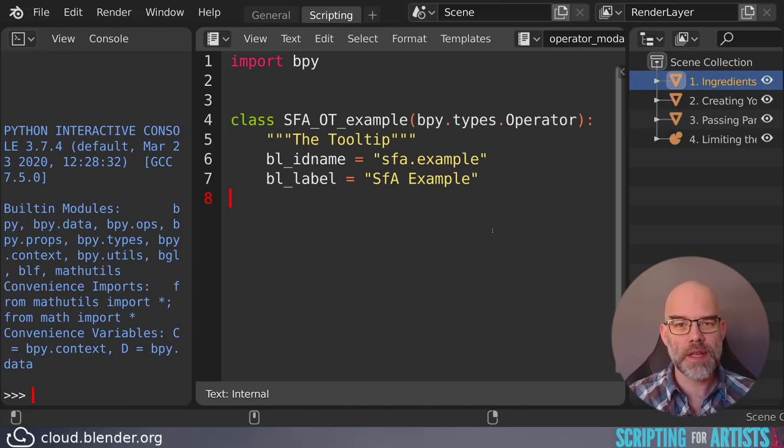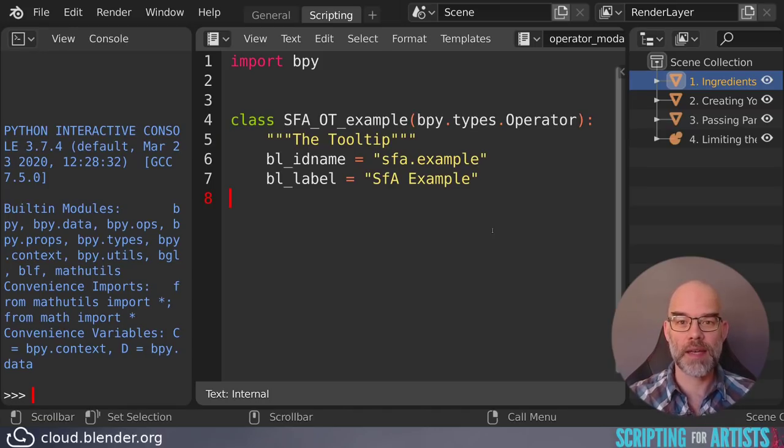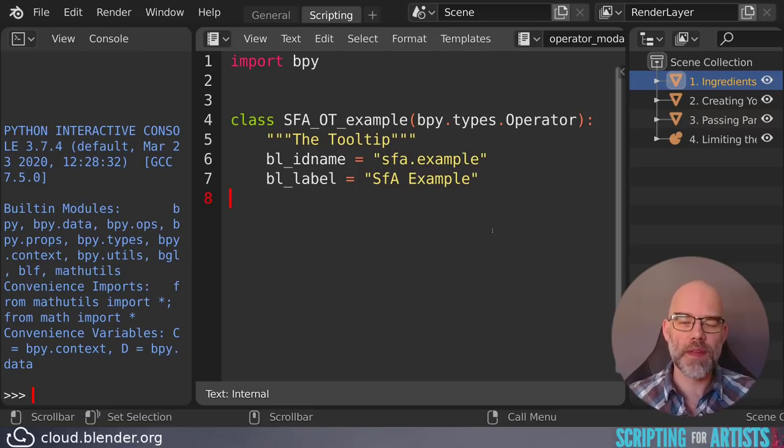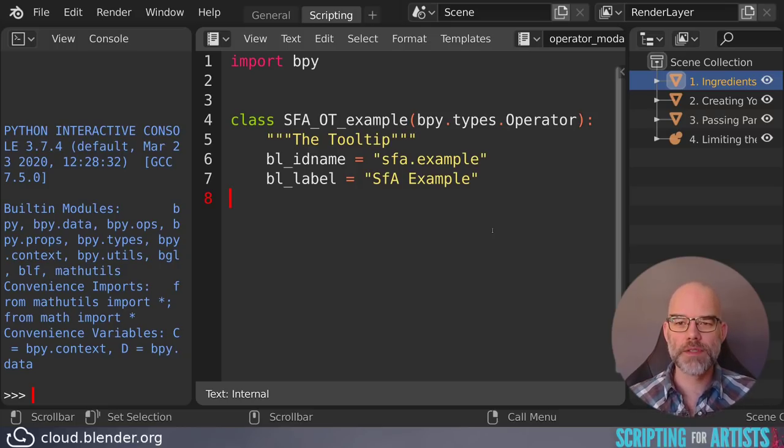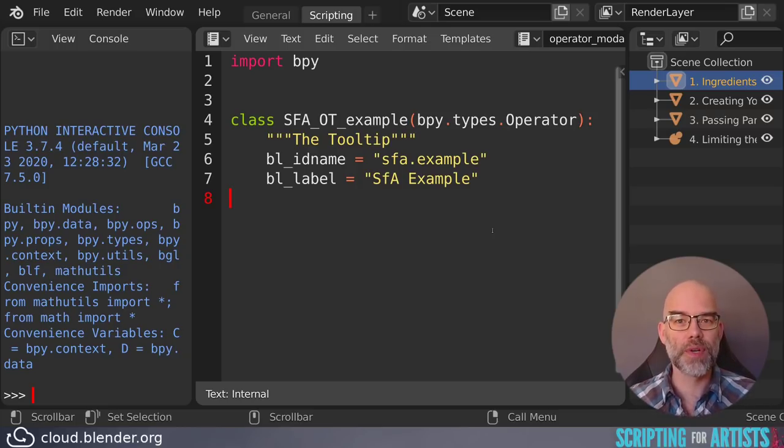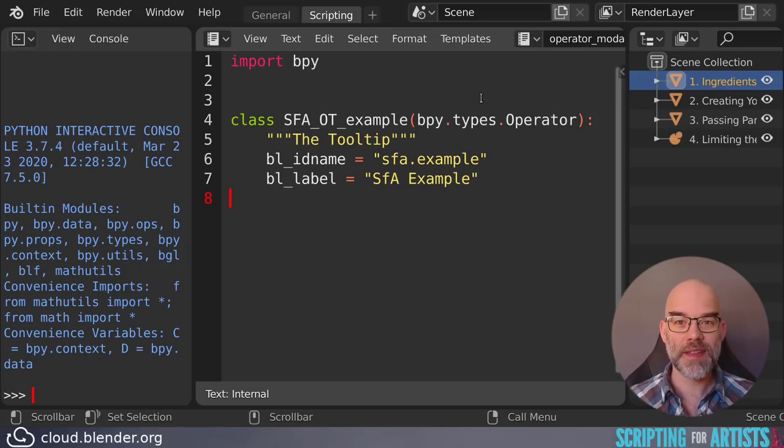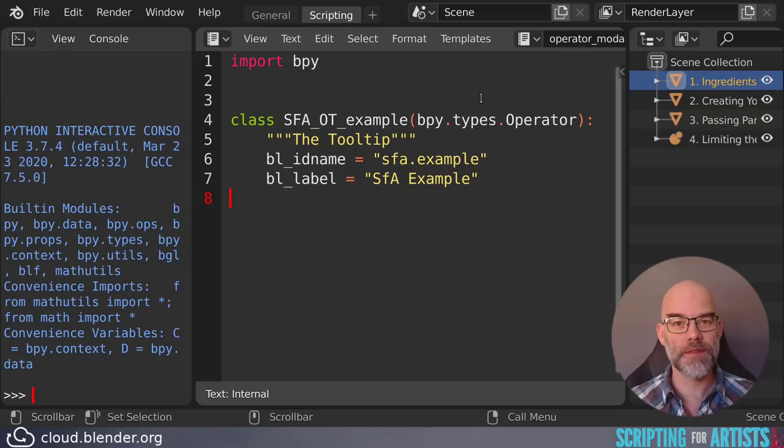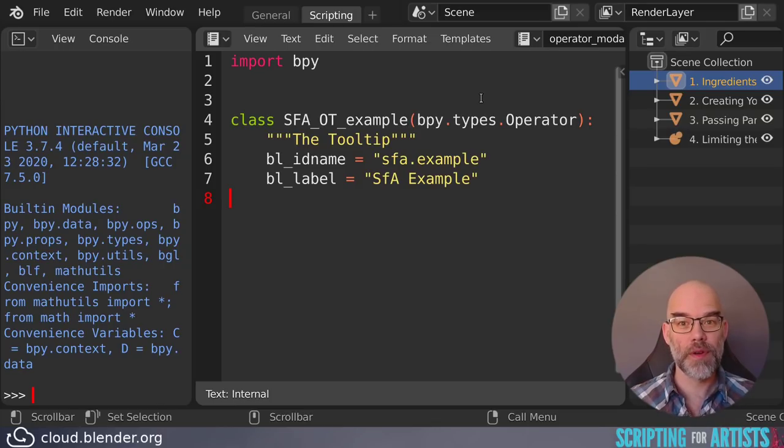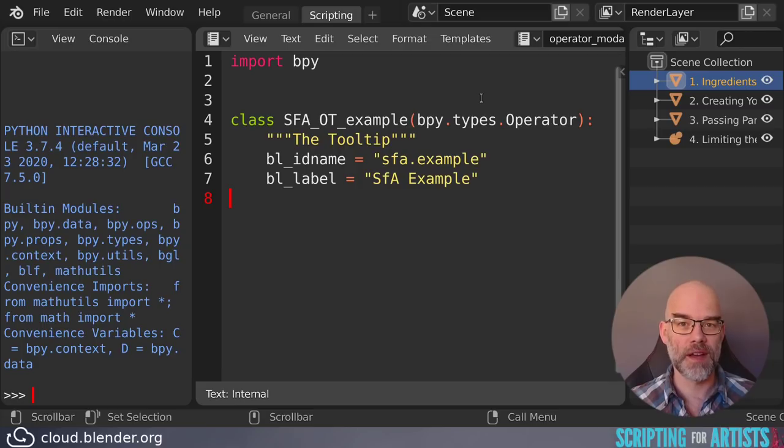Then everything is combined into a class. And this is something that we will look at in a minute. For now just think of it as some pot in which we gather all the ingredients of our operator. You can see that the class is named after the operator. So we have the category in capitals. Then OT for the operator type. And then the rest of the identifier.